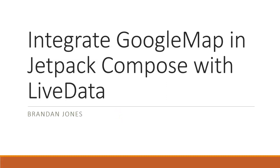In this video, I'm going to show how to integrate Google Maps in Jetpack Compose with live data. I have an existing Jetpack Compose project with live data in it, so this video is simply going to show how to add the Google Map Composable to a brand new activity and then integrate it with live data.